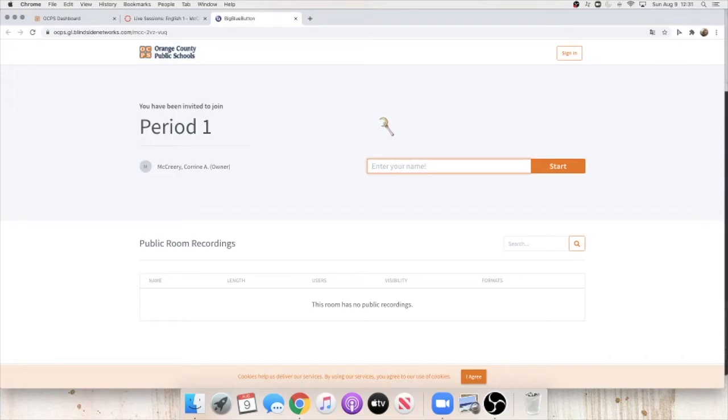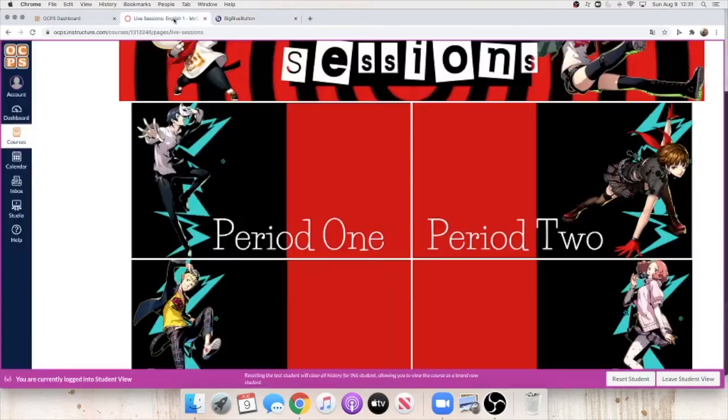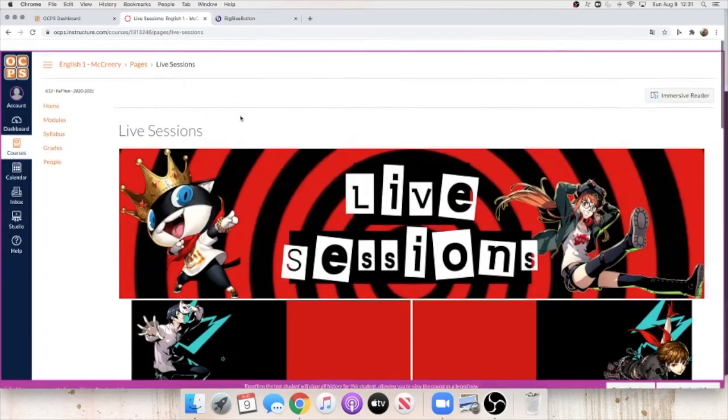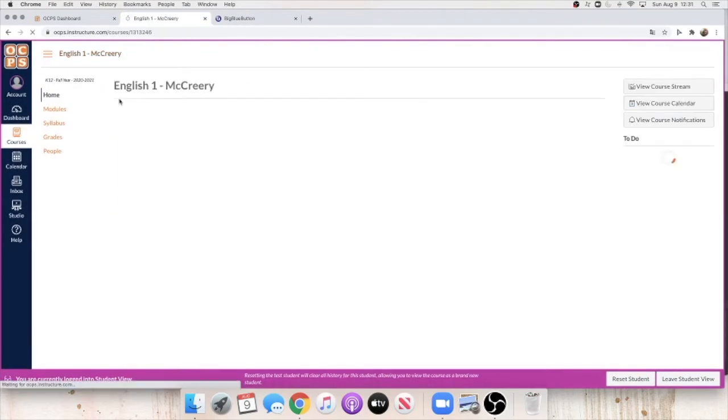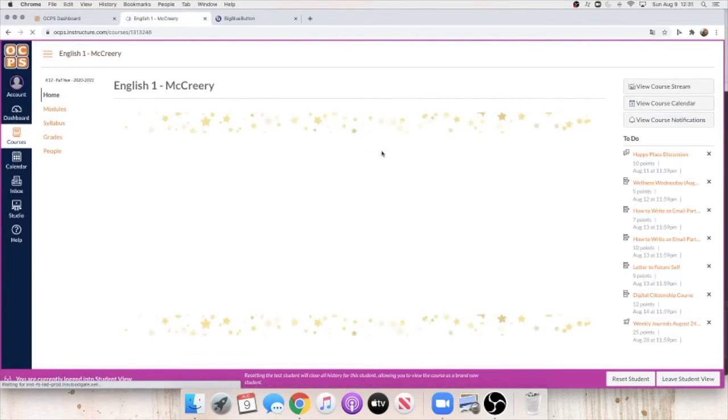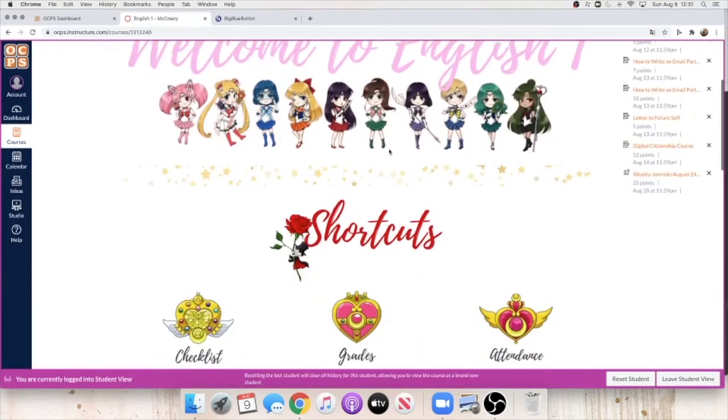While you're waiting to be let into the live session, go ahead and go back to Canvas and go back to the home page. Once you're here, you're going to want to do two things.